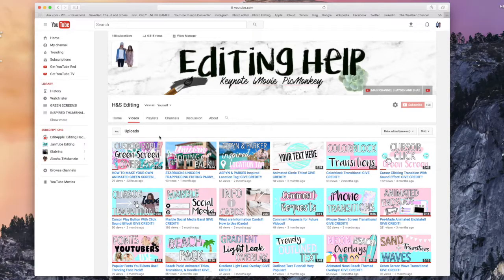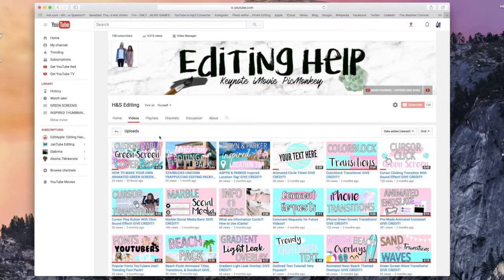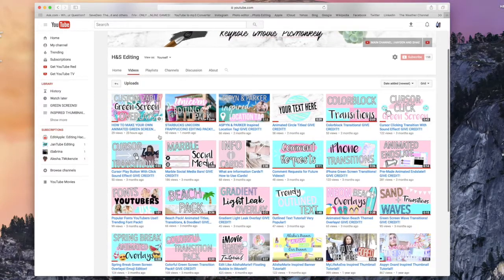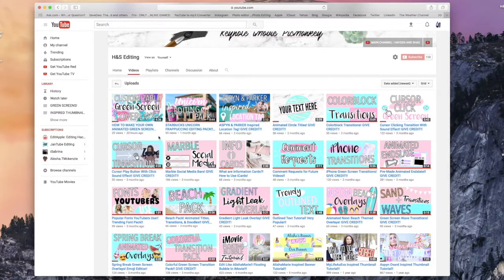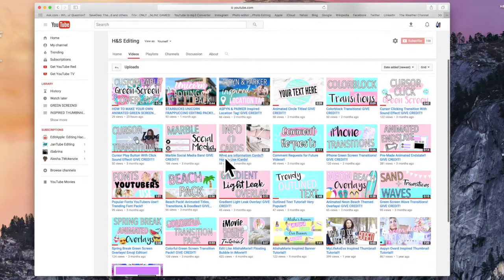Hey guys, so for today's tutorial I wanted to show you how you can download my videos to use for your own purpose. This video has actually been highly requested — you guys have always been asking how to download and use these on your channel. So today I'm going to be showing you guys, it's super easy. I have tons of different videos: transitions, green screens, light leaks, all of that.